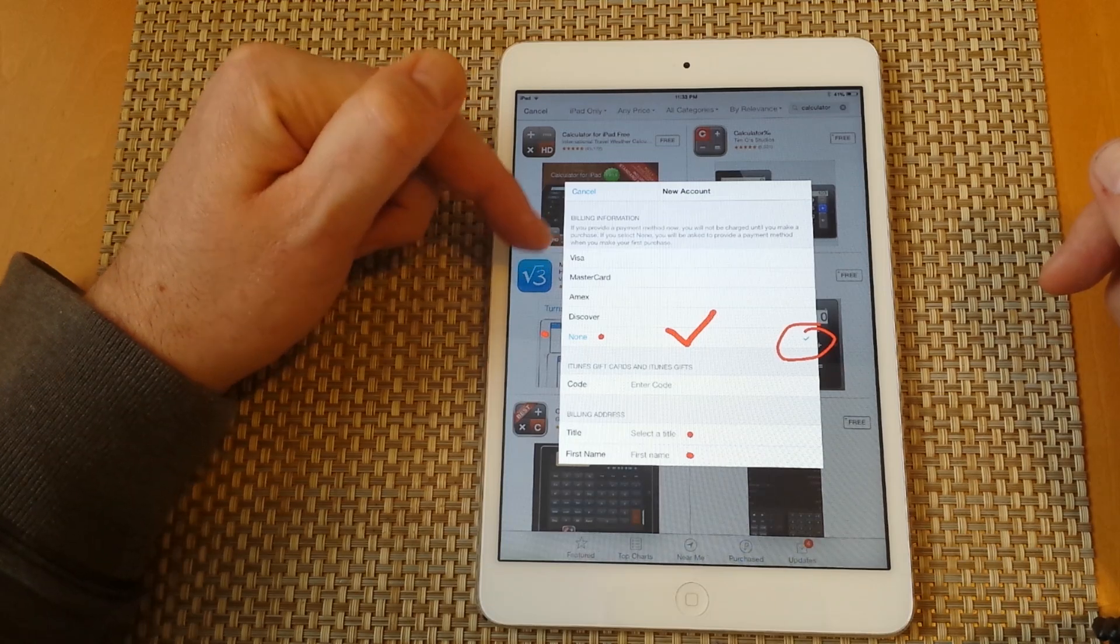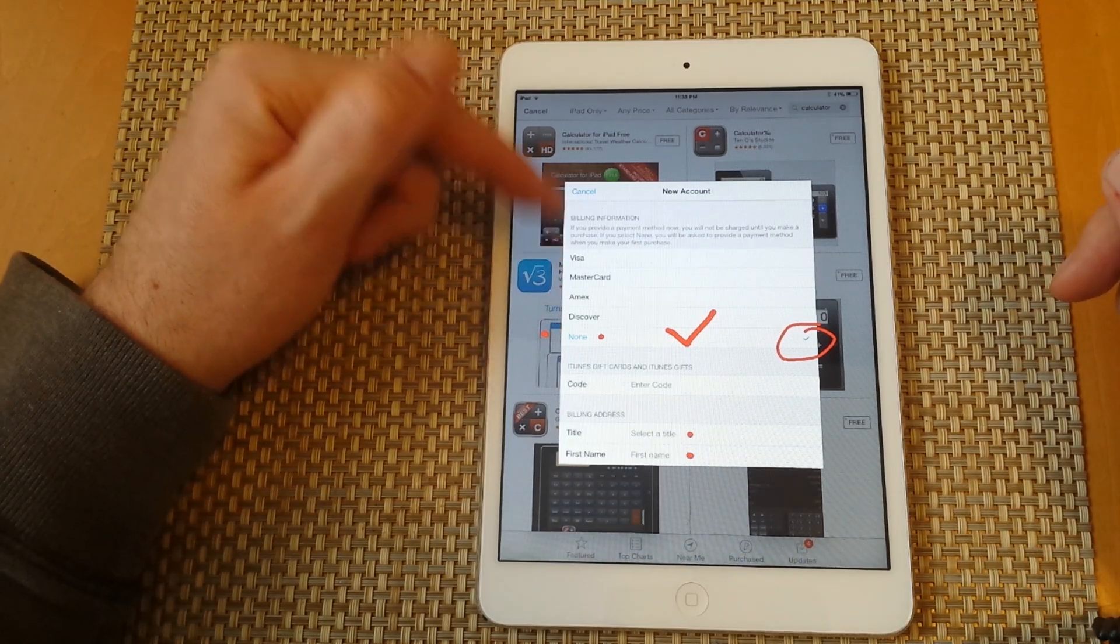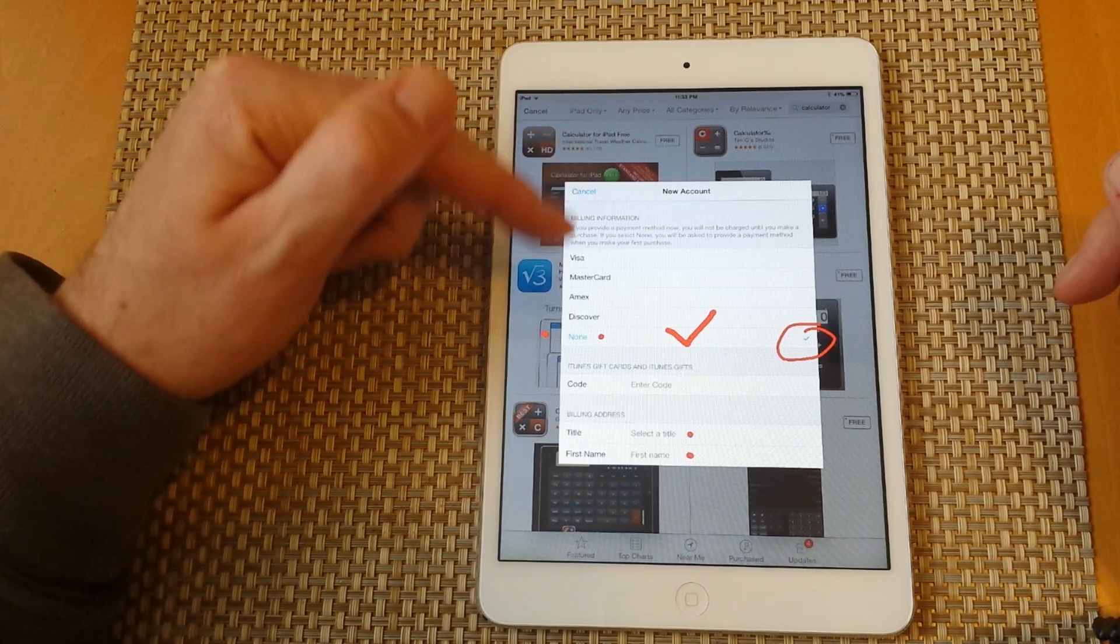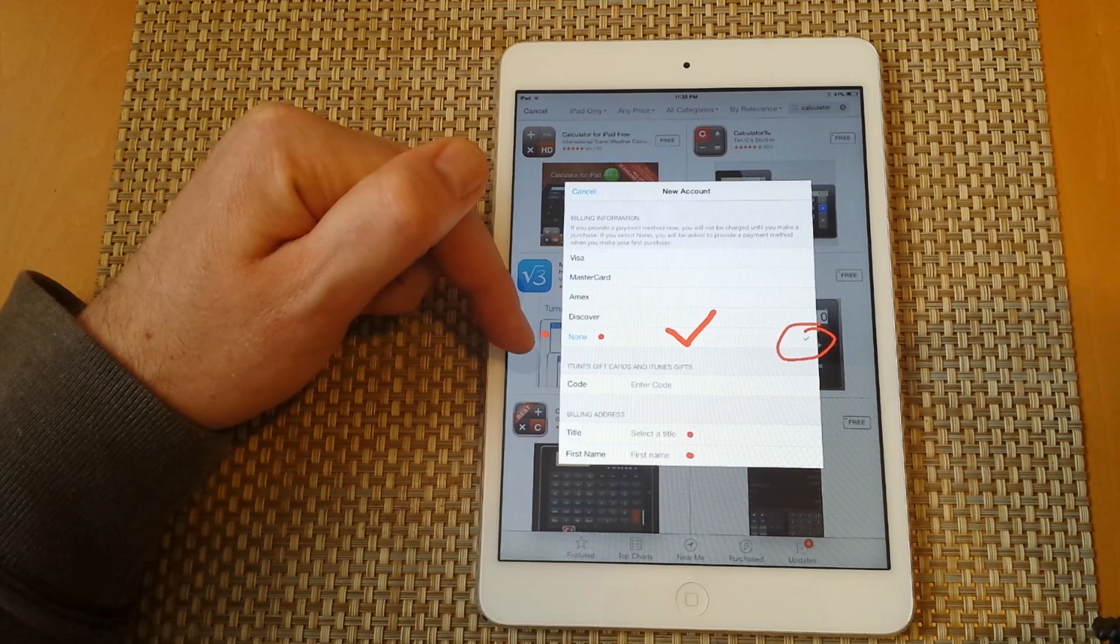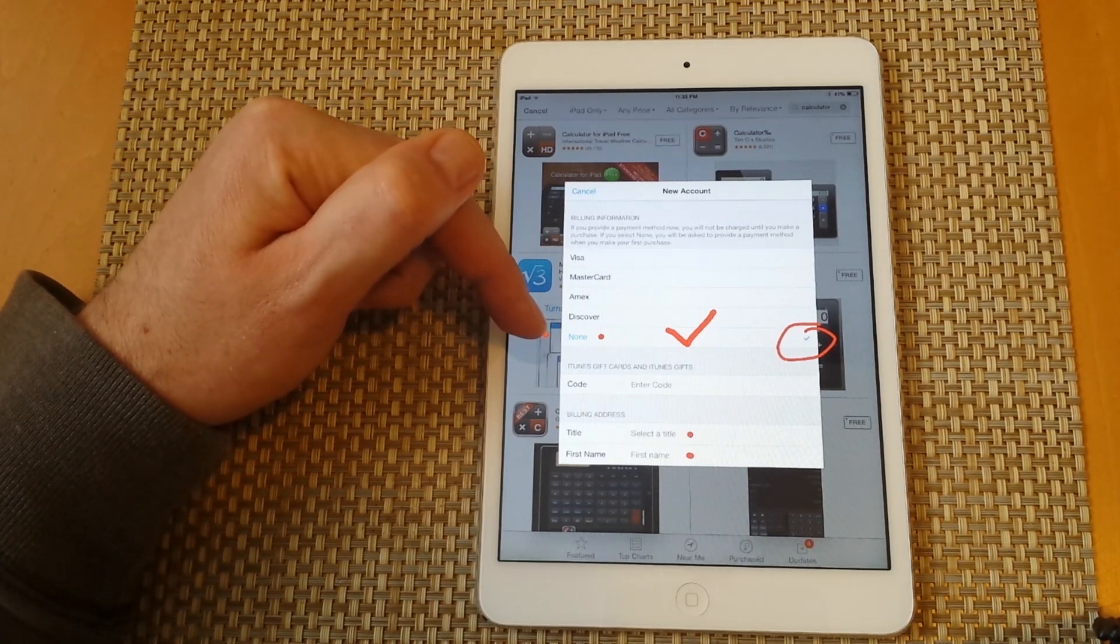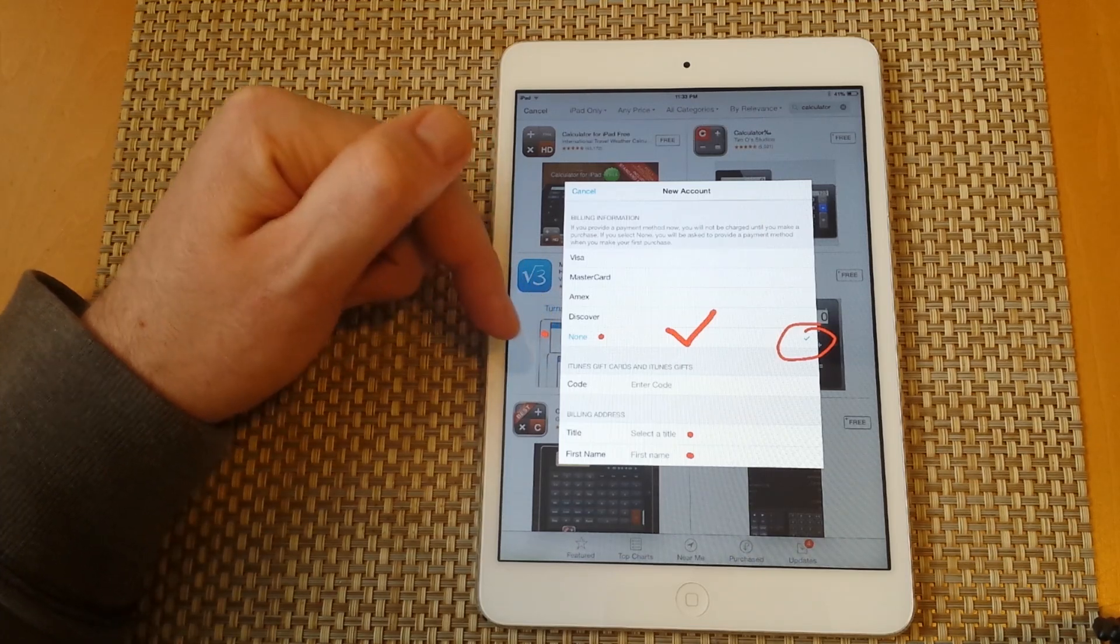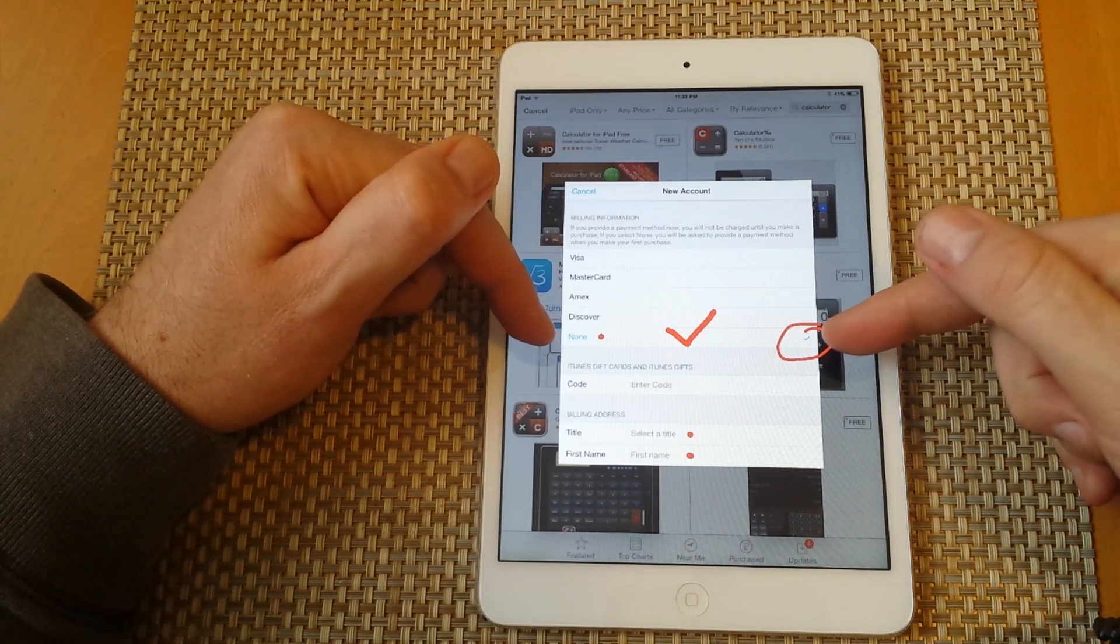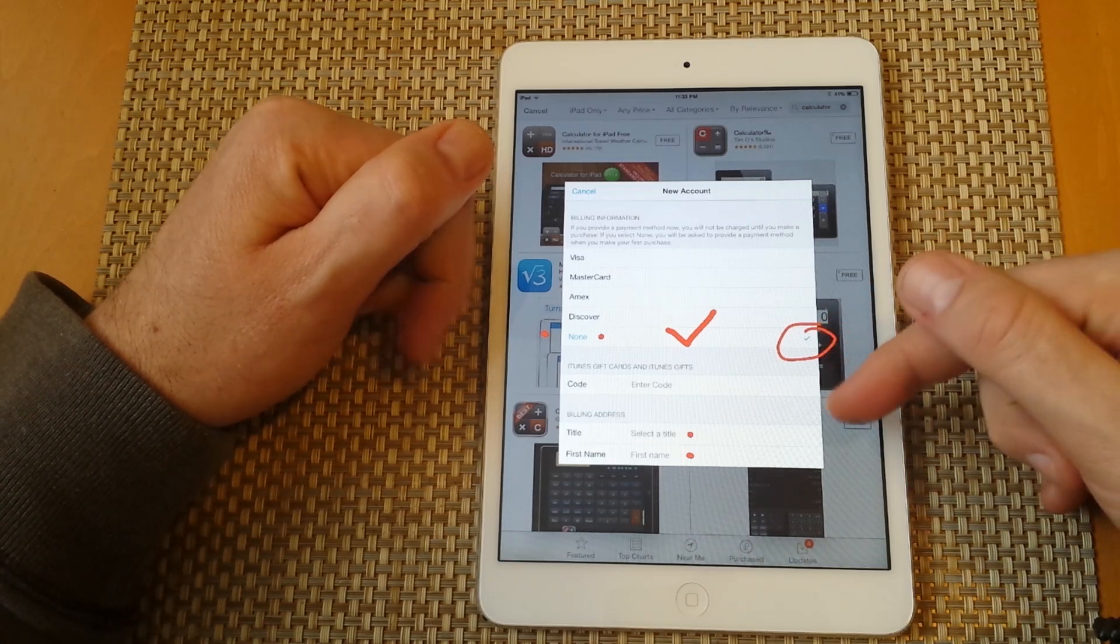Then it'll ask you for your billing information. Since you selected a free app, it'll give you an option that says none. Normally if you go into settings and create an Apple ID or iTunes account, it would ask you to enter credit card information. But since we're downloading a free app, it gives us the option for none. Just make sure there's a check mark next to none.